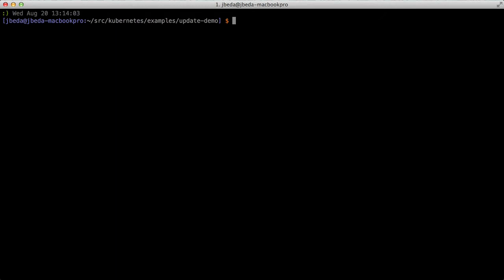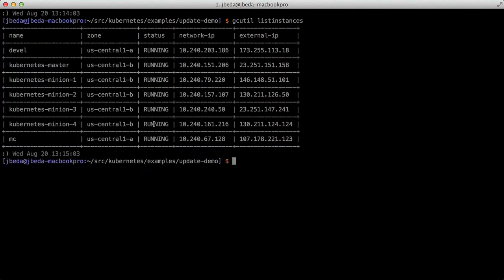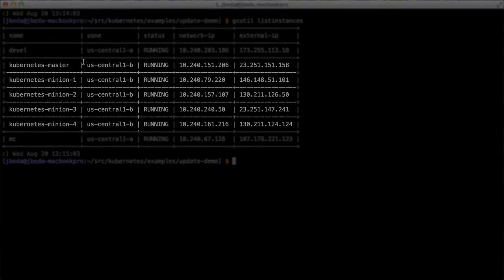Let's get started. I'm running a Kubernetes cluster on Google Compute Engine. When I list the instances in my GCE project, I have one Kubernetes master and four minions or workers that will be running the containers.